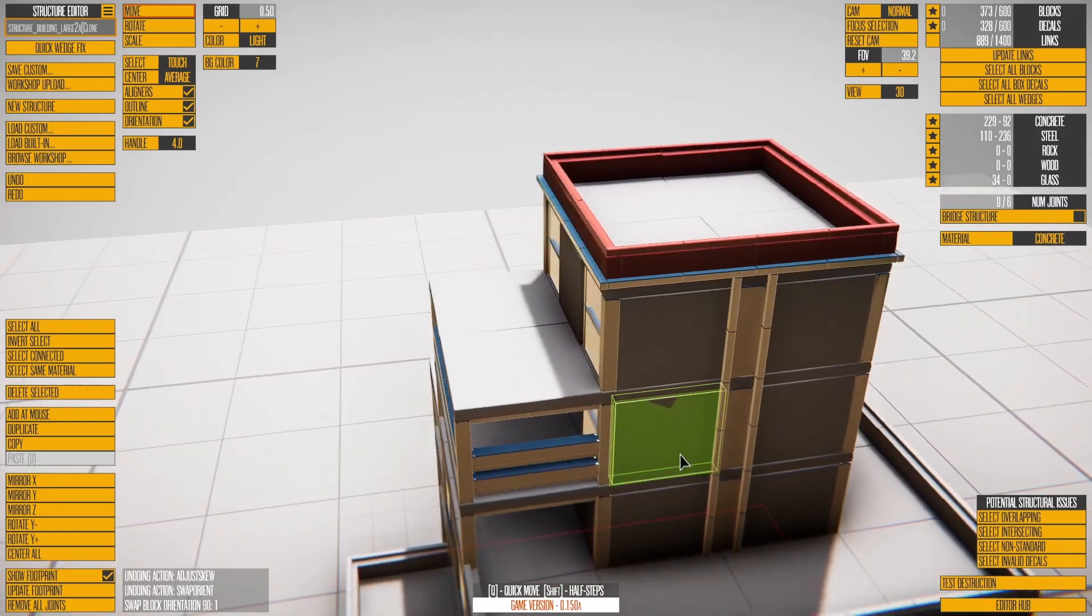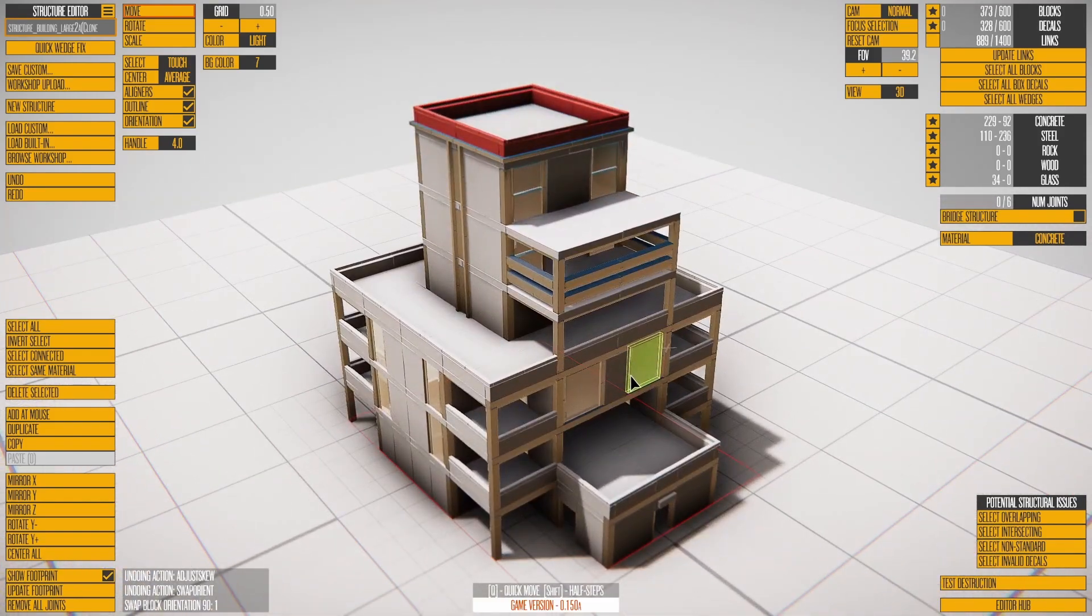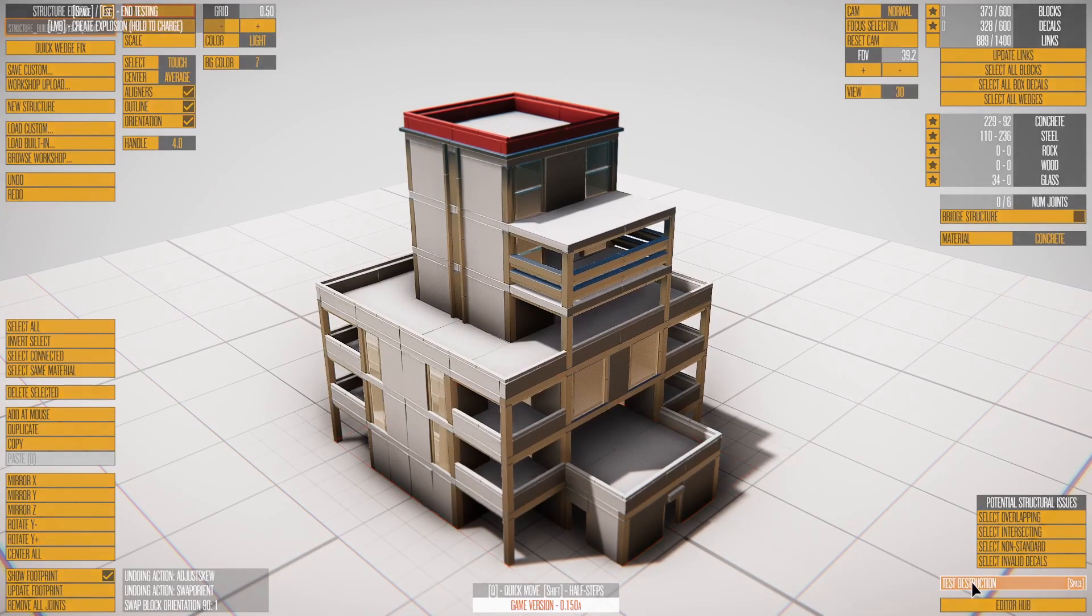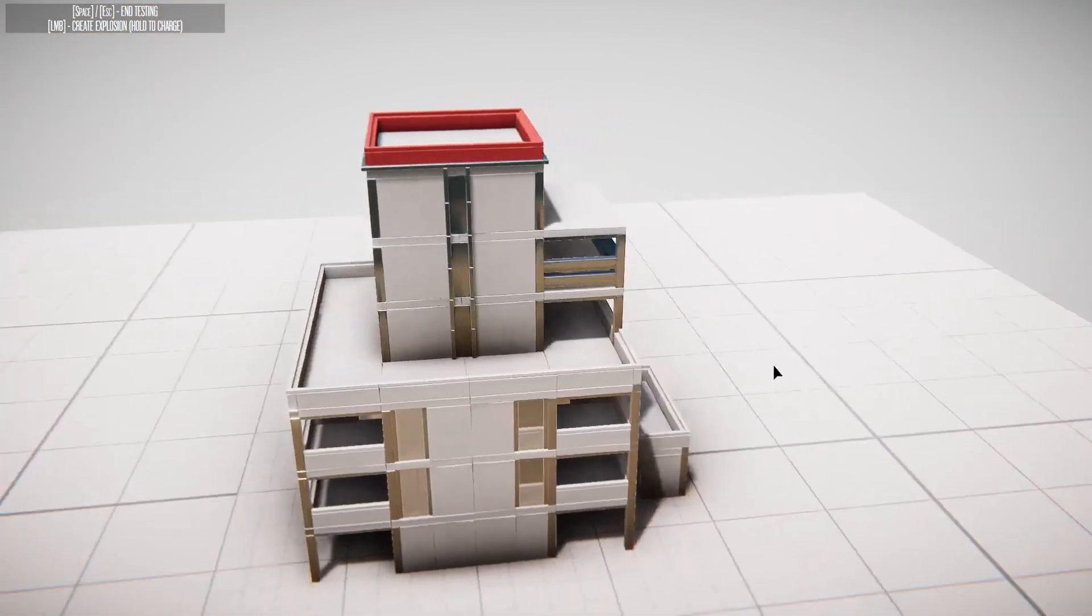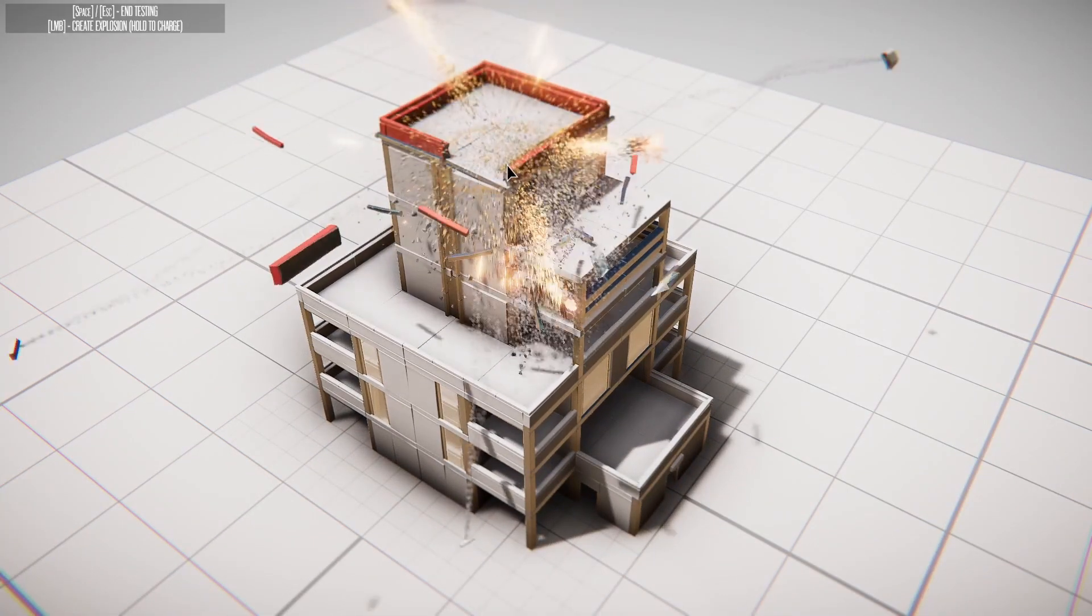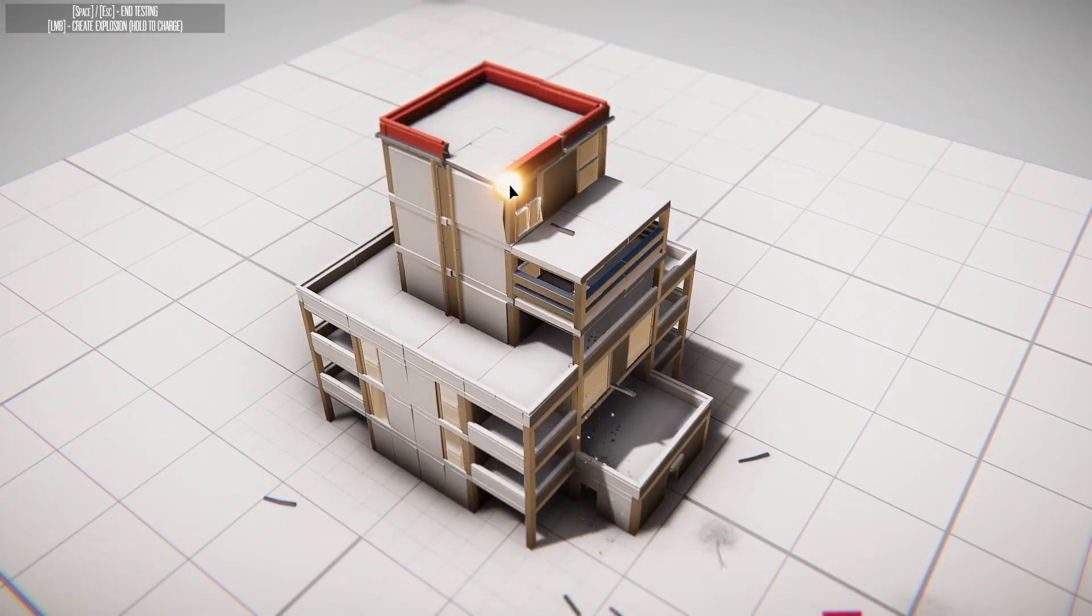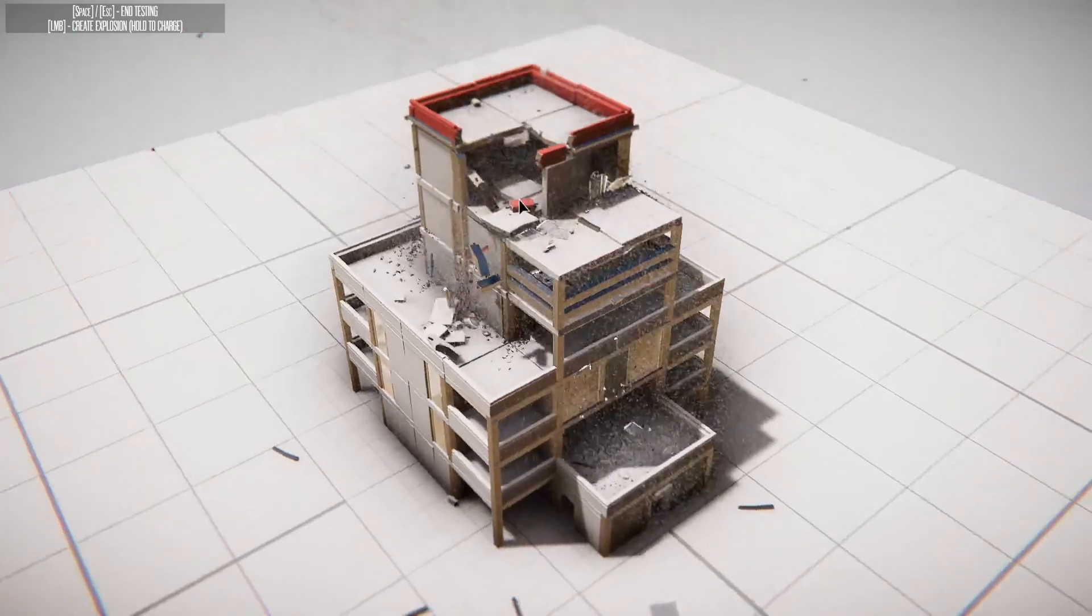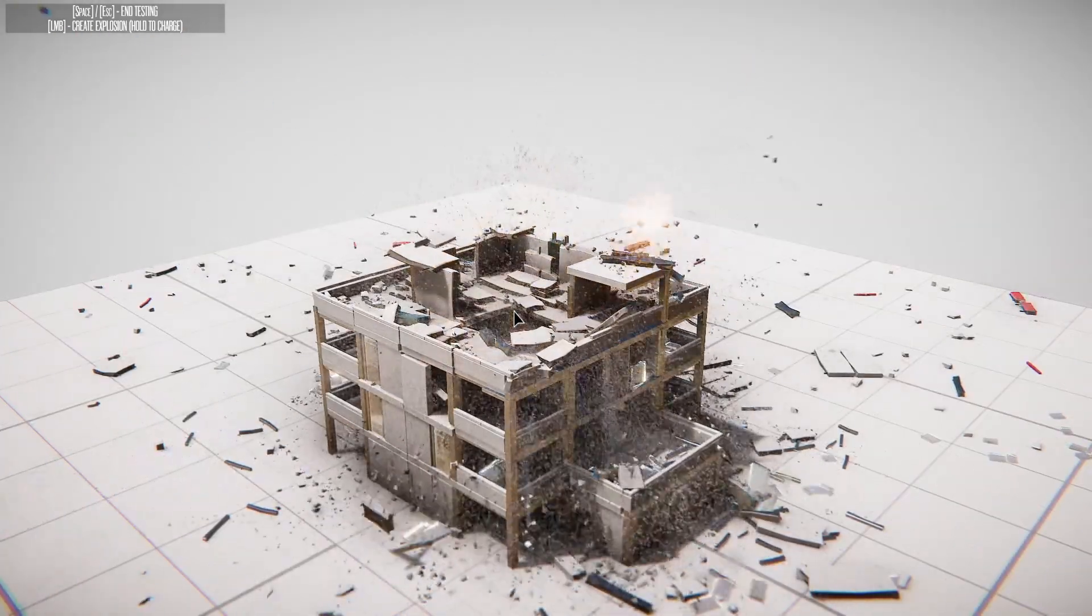But one more important element of the Structure Editor is testing. Press Spacebar to begin testing your structure. Press the left mouse button to cause a small explosion, or hold it down to charge up for a big bang. When you're done, just push Spacebar again.